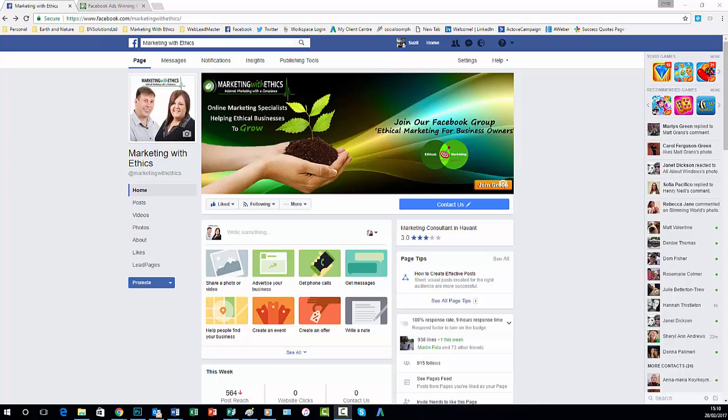But you can take it that one step further and actually make your Facebook cover image a clickable image so that people can go off and actually sign up for whatever the offer is. And I'm going to show you how to do that now.